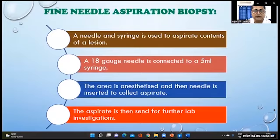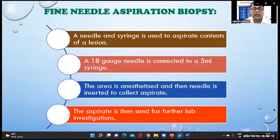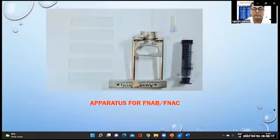Fine needle aspiration biopsy (FNAC) is done with an 18-gauge needle attached to a 5 milliliter syringe. The area is anesthetized and the needle is inserted to collect the aspirate. This shows the apparatus used for FNAC.